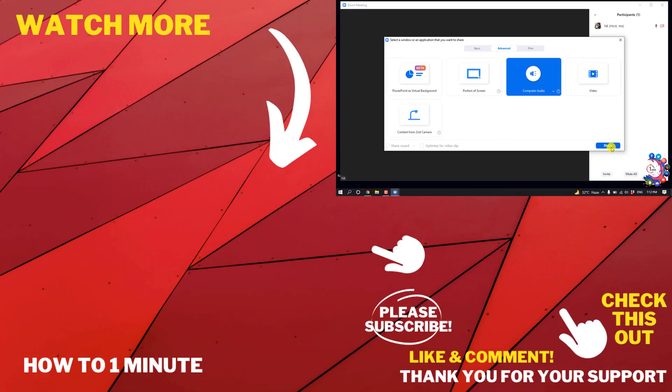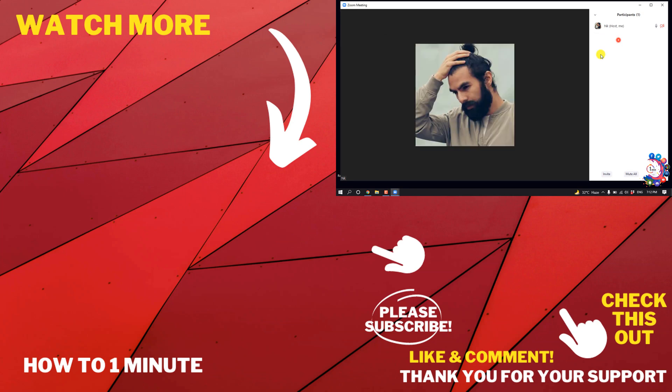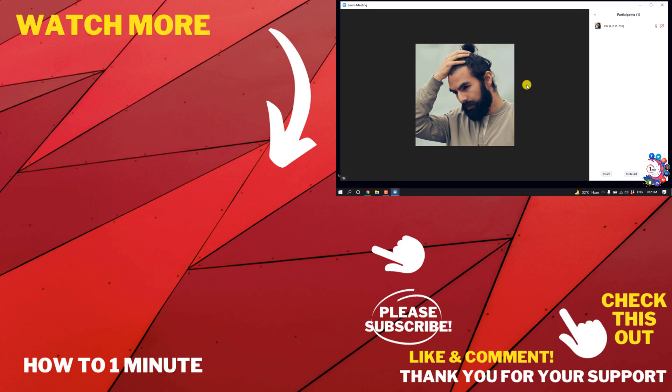So this is how we can set up a call in Zoom. If this helped you, give a thumbs up and please consider subscribing to How to One Minute. Thank you for watching.